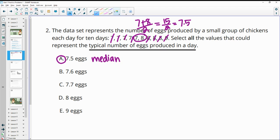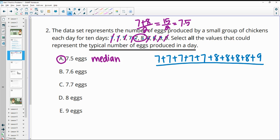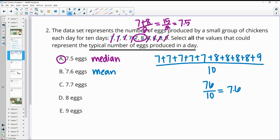Another way to figure out a typical amount of eggs is to look at the mean, which is the average. We add up five 7s and four 8s and one 9, giving us 10 data points total. Adding all those up gives 76, and dividing by 10 gives us 7.6 for the mean. So part B makes sense — you could use the mean for the typical number of eggs the chickens laid.